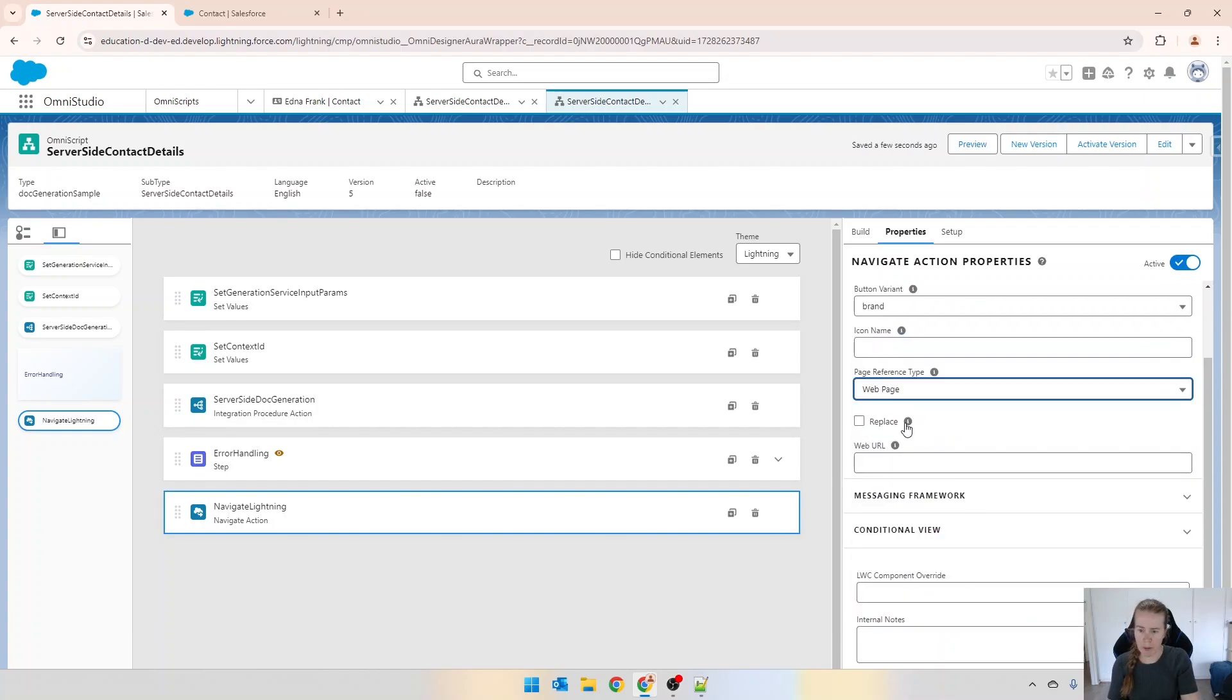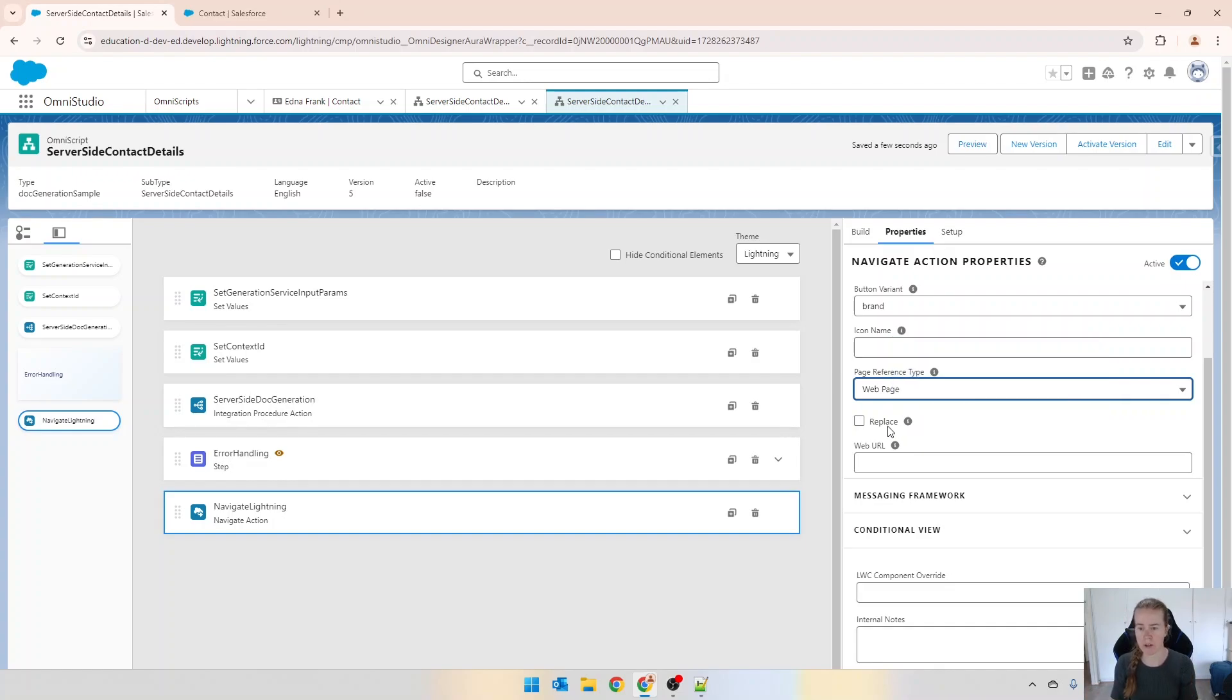We're going to replace. So replace means that it disables the user from navigating back to the Omni script and then we've got our web URL here.